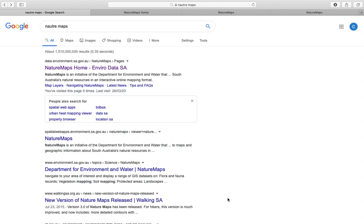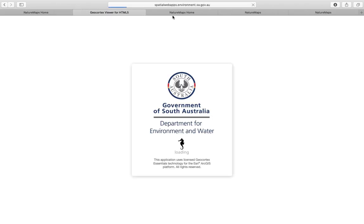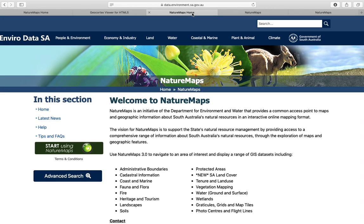I'll run you through how to get your topographic map for your Geography Field Report. To do that, go to Google and search Nature Maps. Click on the first one that comes up, the Enviro Data SA, and it will take you to that website. You then need to click on the green Start Using Nature Maps button. This takes a little while to load, so I've got a preloaded one open.